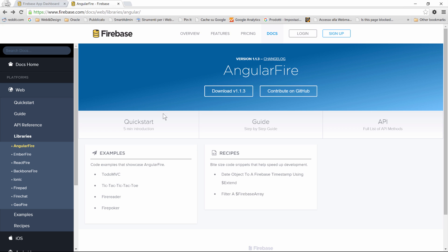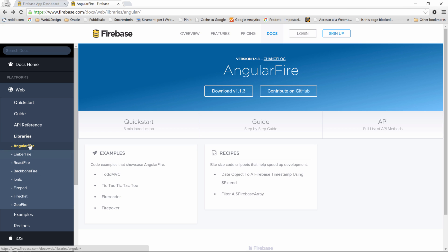As you can see from the left side, there are also plugins for EmberJS, ReactFire, Backbone, Ionic, whatever you need, but in our case, we're going to use AngularFire, of course.